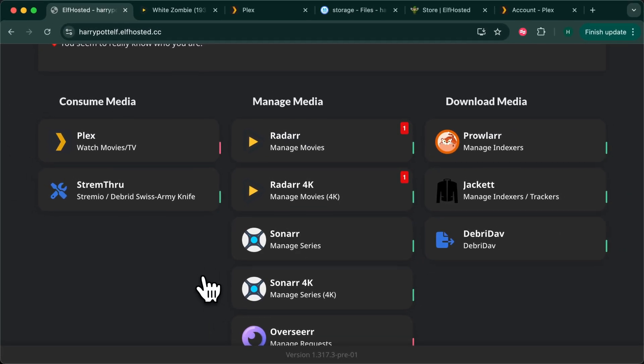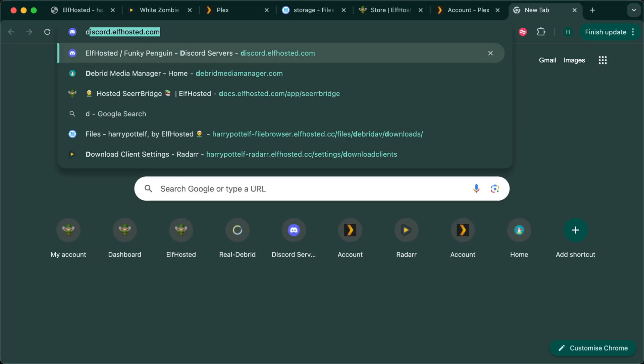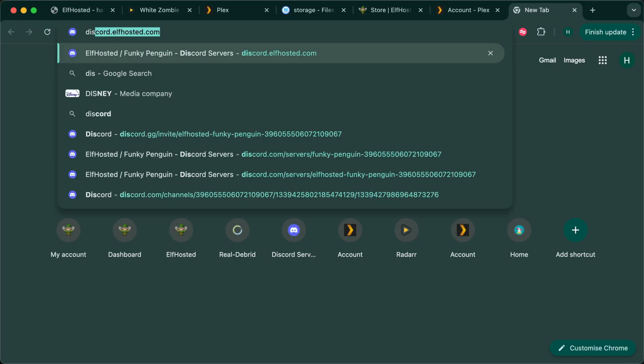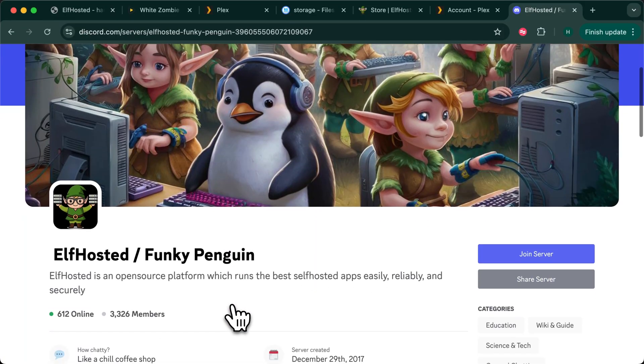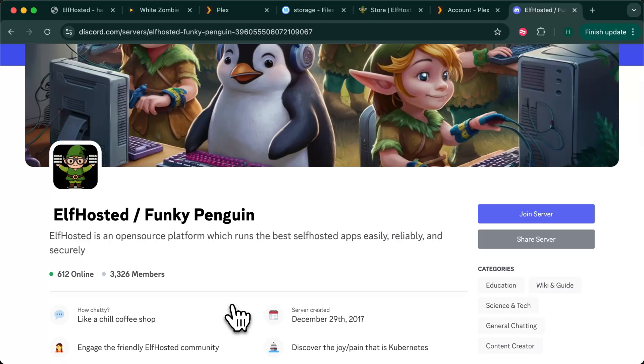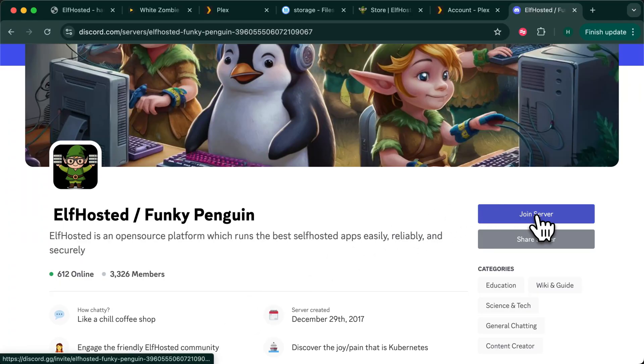After that what you want to do is go to discord.elfhosted.com which is where you'll find all the other elfies. You can ask questions, you can raise a support ticket and you can get new ideas. So click on join server and we'll see you there.